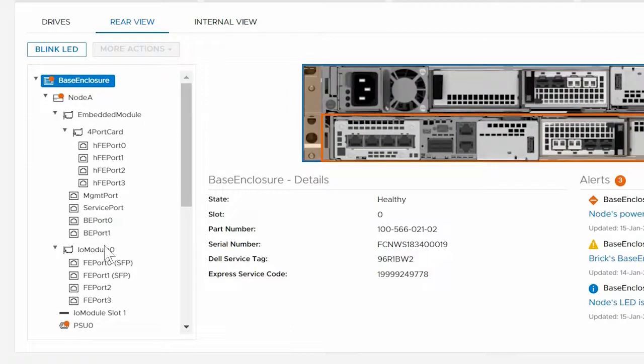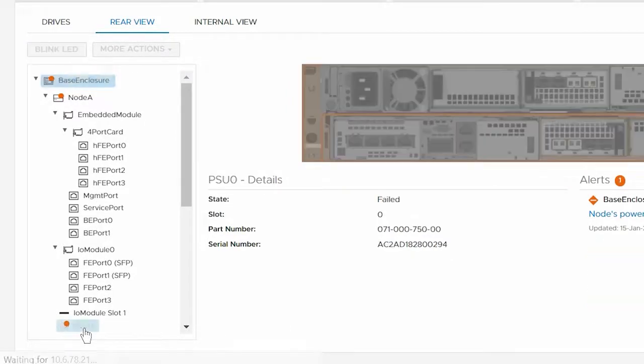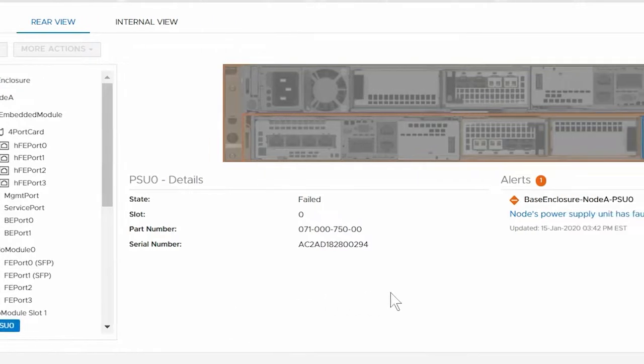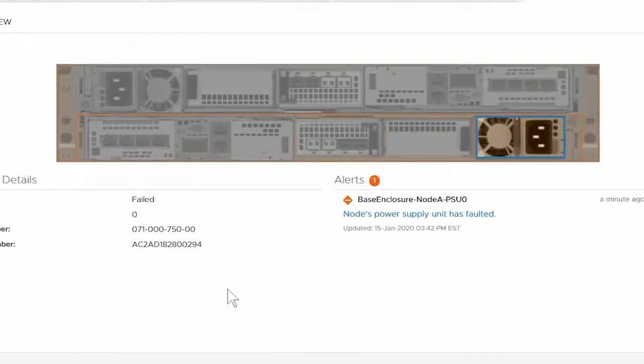Use the left navigation pane to drill down and locate the faulted component. You can also hover over and click the component highlighted in the rear view enclosure image on screen.